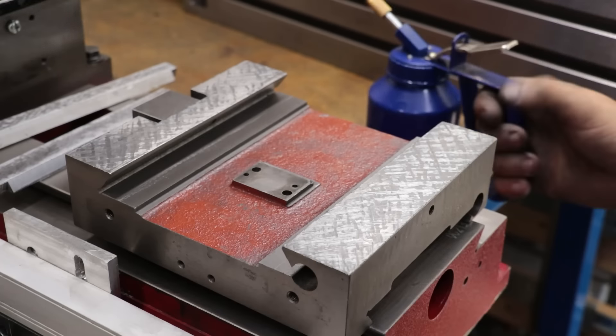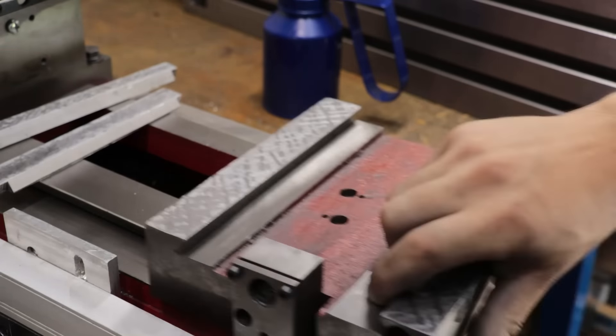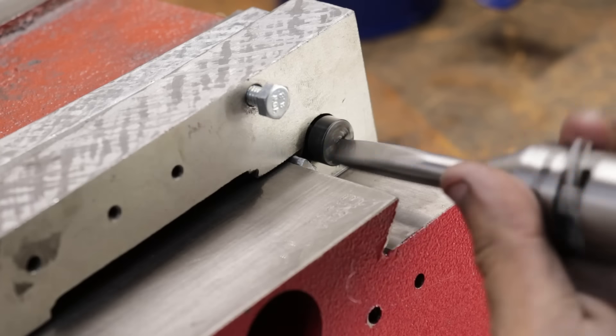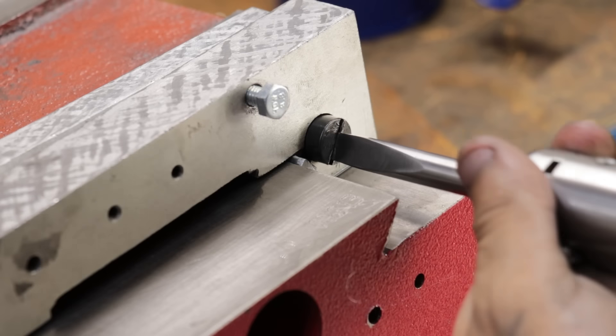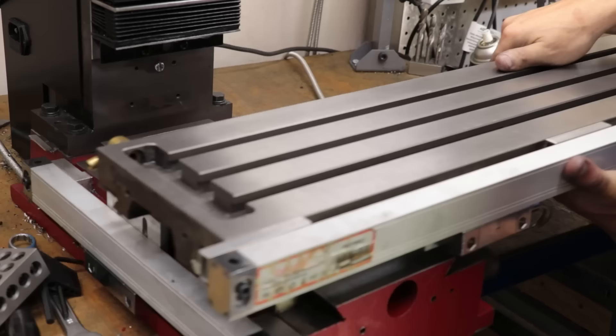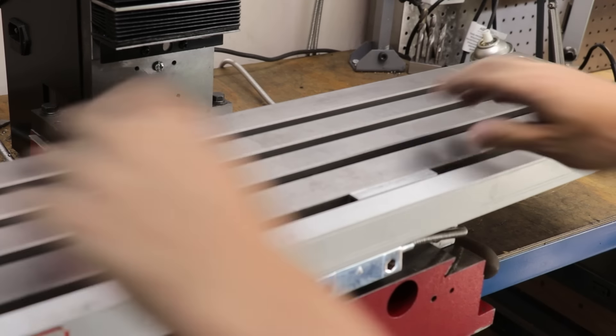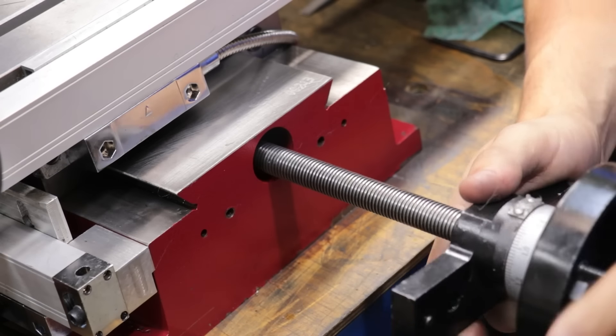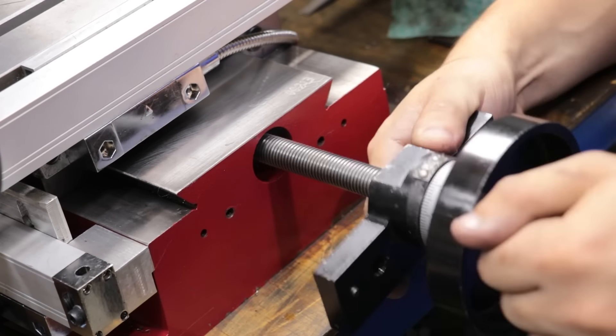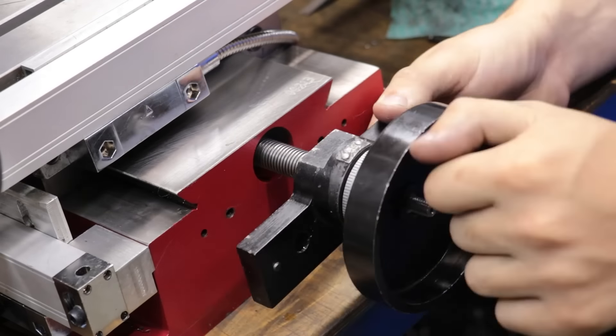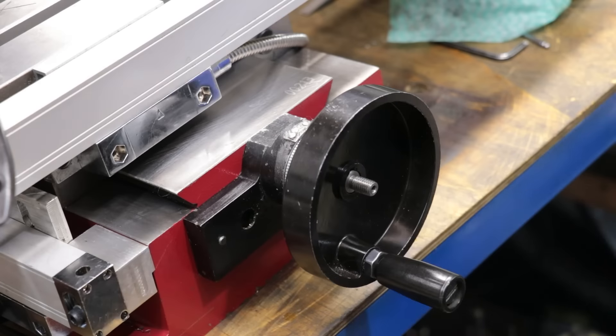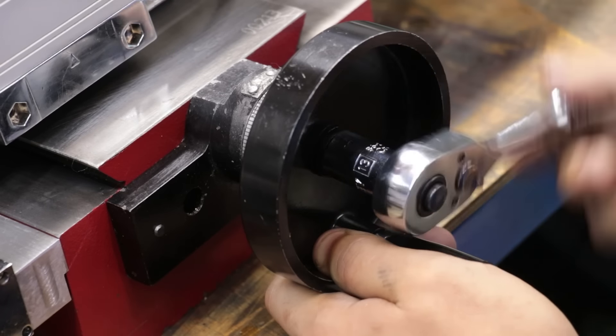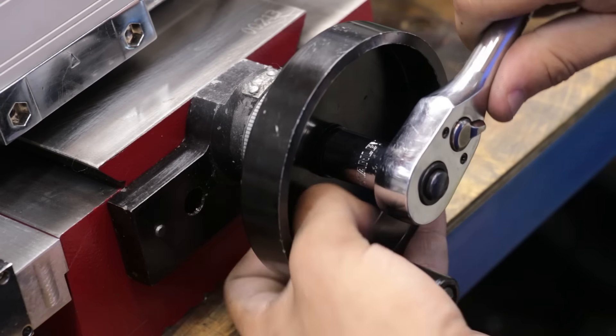I think ideally I would have also scraped underneath the table and the dovetails, because there is no guarantee that those are flat or level either. But to do that, I'd need a straight edge, and that's something that I simply don't have yet. The same goes for the head. I should have scraped it, but I simply didn't have the time to remove it and scrape it. So I think that's another project for another time.